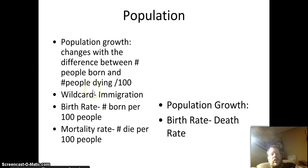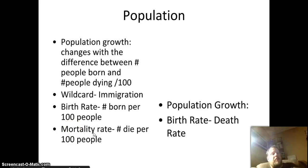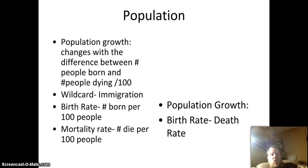The wild card here is immigration — when people move from place to place, population does change. You have the birth rate: the number of people born for every 100 people. If I have 5 live babies born for every 100 people, I have a 5% birth rate. You also have your mortality rate — how many people die for every 100 people. So if 5 babies are being born every day and 4 people are dying, we can see how much the population is growing.